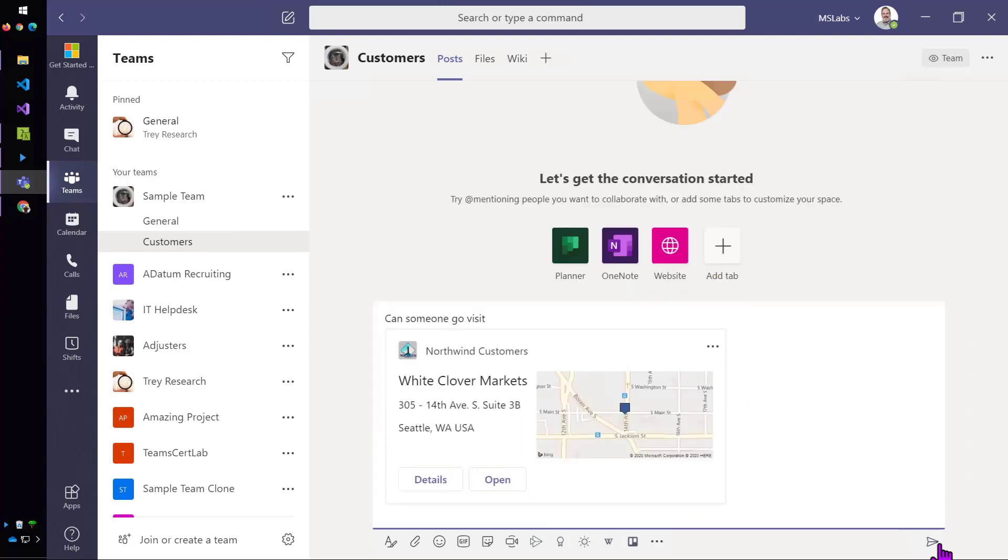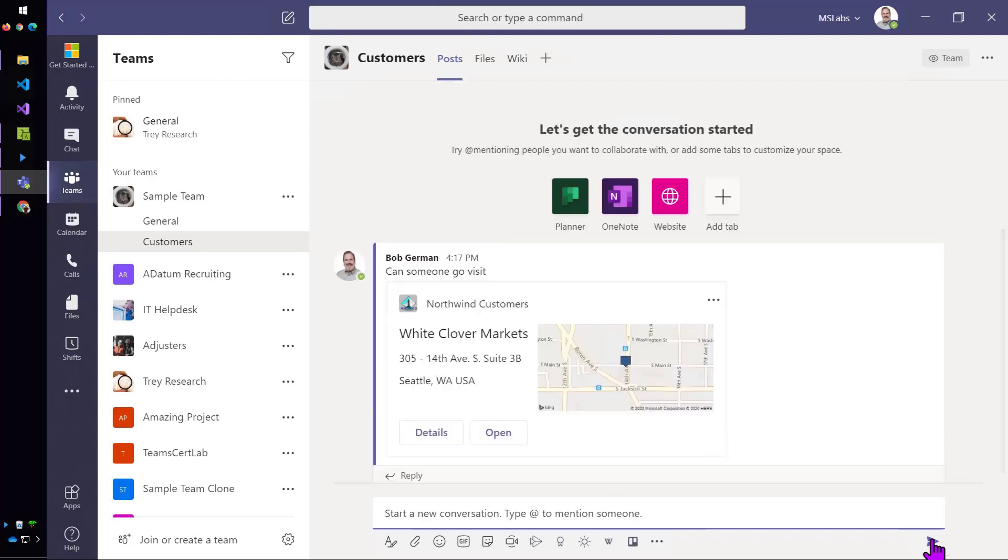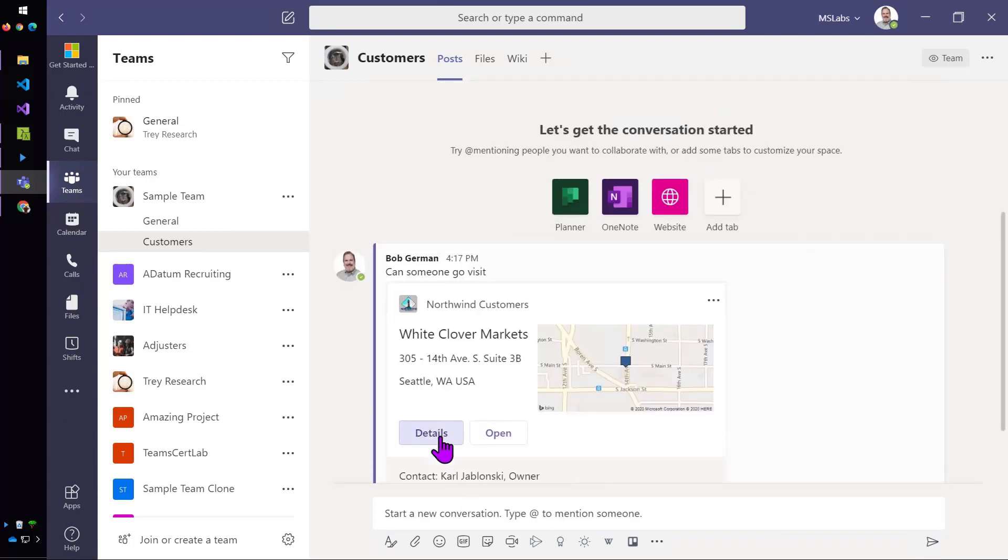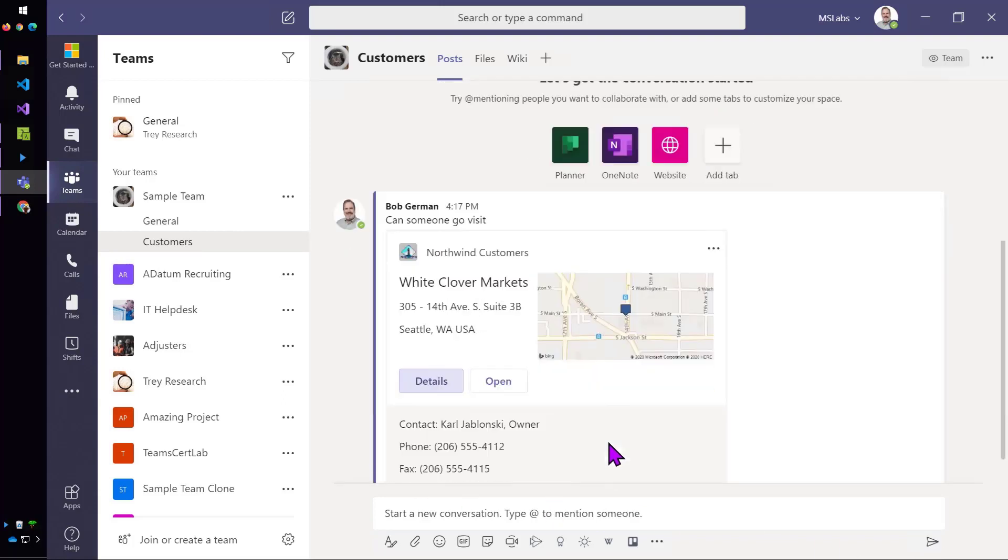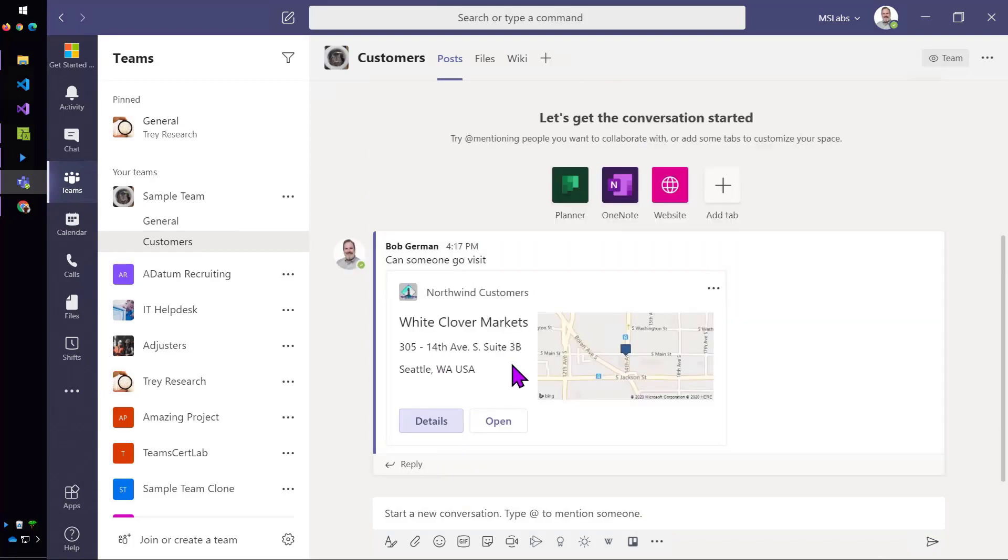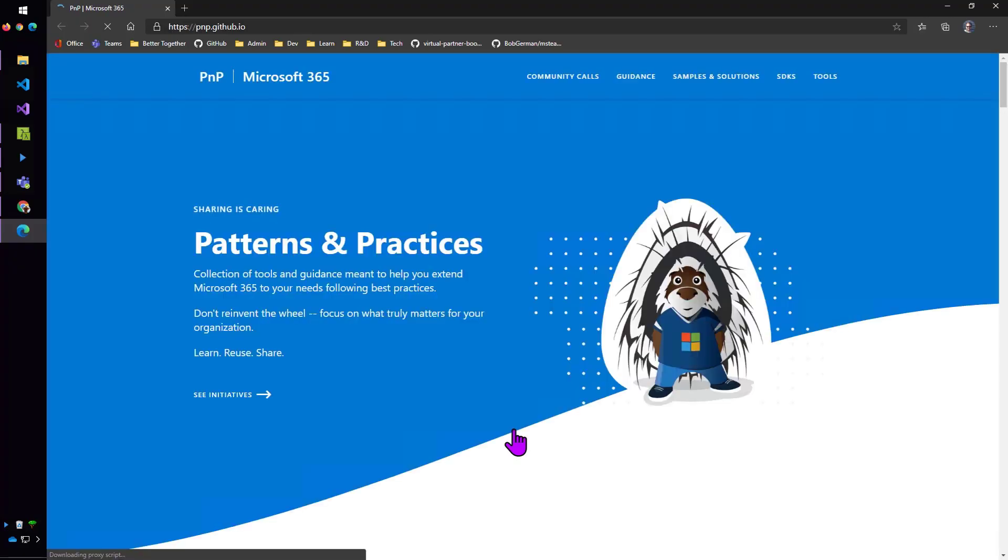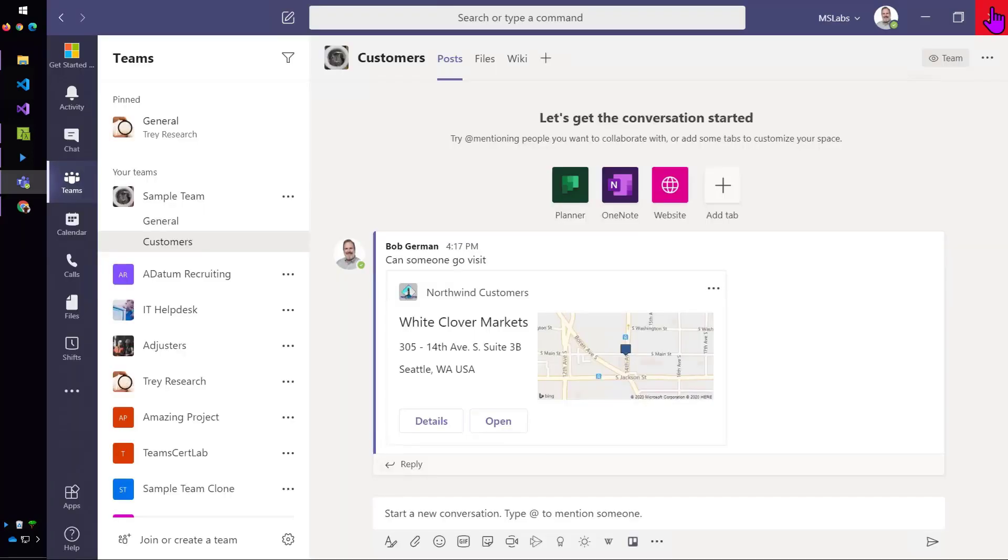And I get a little map and a couple of fun little card actions there. I can show some more details about the customer or I can open up the customer's website. Hey, these folks are working on PNP. That's great.